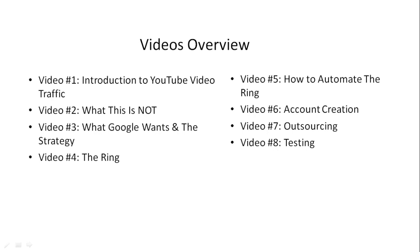Video number six covers how to create accounts so they don't get banned and last long-term.